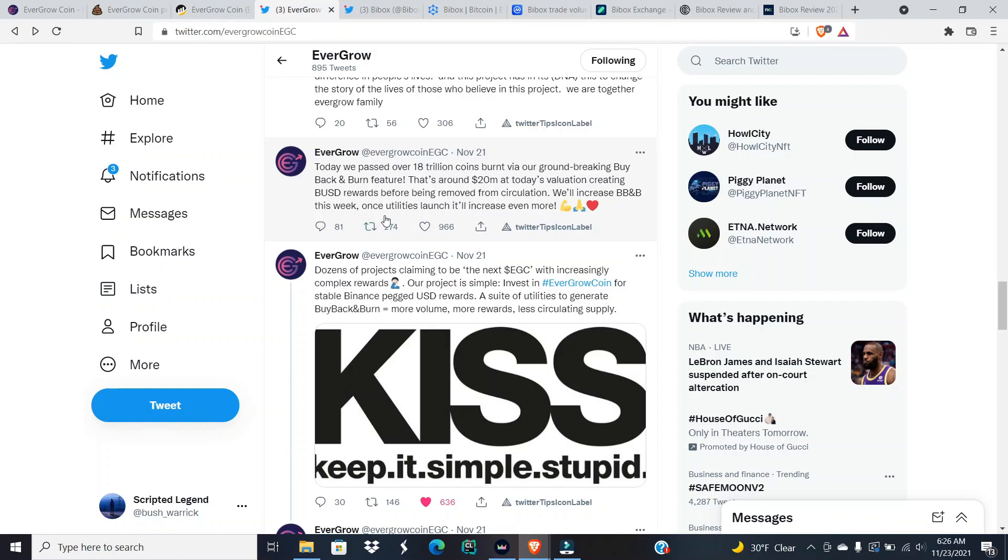I believe they said it actually Sunday, and they indeed did. We'll increase buyback and burn this week. Once utilities launch, it'll increase even more. I misread that and I took it as once utilities launch, we're going to increase the buyback and burn, and they were saying this is going to happen this week with the buyback and burn increasing.